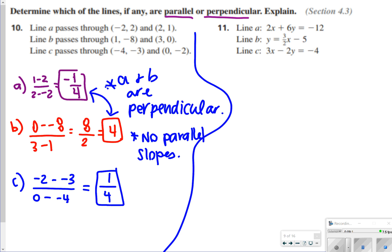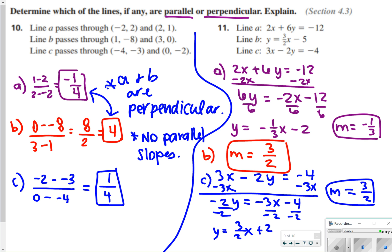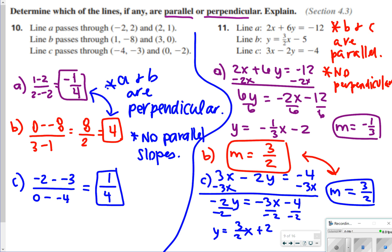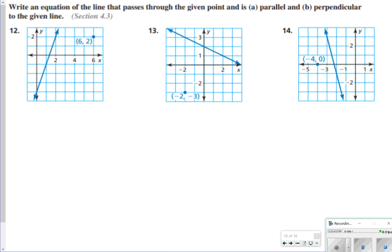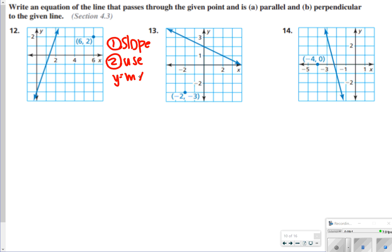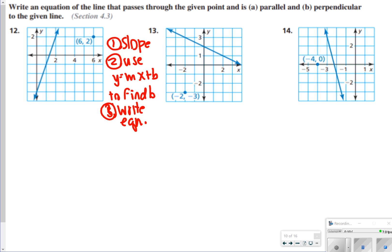For number 11, you had to put the equations in slope-intercept form first. After doing that, slope of a is negative 1 third, slope of b is 3 halves, and slope of c is 3 halves. Since b and c match, they are parallel. There are no perpendicular slopes here. For numbers 12 through 14, there are two parts: part a writes a parallel equation and part b writes a perpendicular equation. First find slope, then use slope-intercept form to find b, then write the equation.